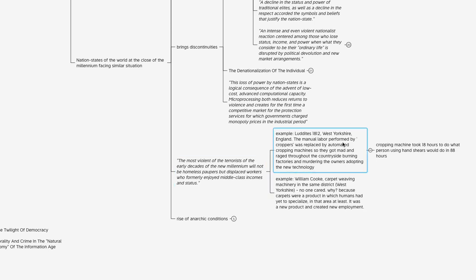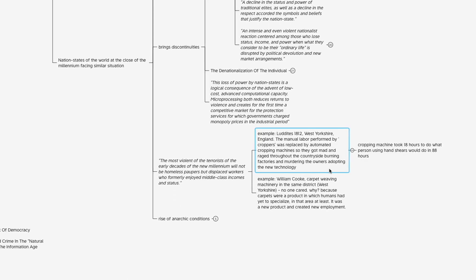The main example was citing the Luddites in 1812 over in England in the West Yorkshire area. There was a group of people called croppers—I had to look this up because I wasn't familiar with the term. They performed manual labor, and that manual labor performed by the croppers was replaced by automated cropping machines. So the people whose lives depended on being croppers that got replaced by the machines, they got mad and rampaged throughout the countryside and burned all these factories that were popping up that were putting them out of business. They were murdering the owners that adopted this new technology because they're pushing back on it.